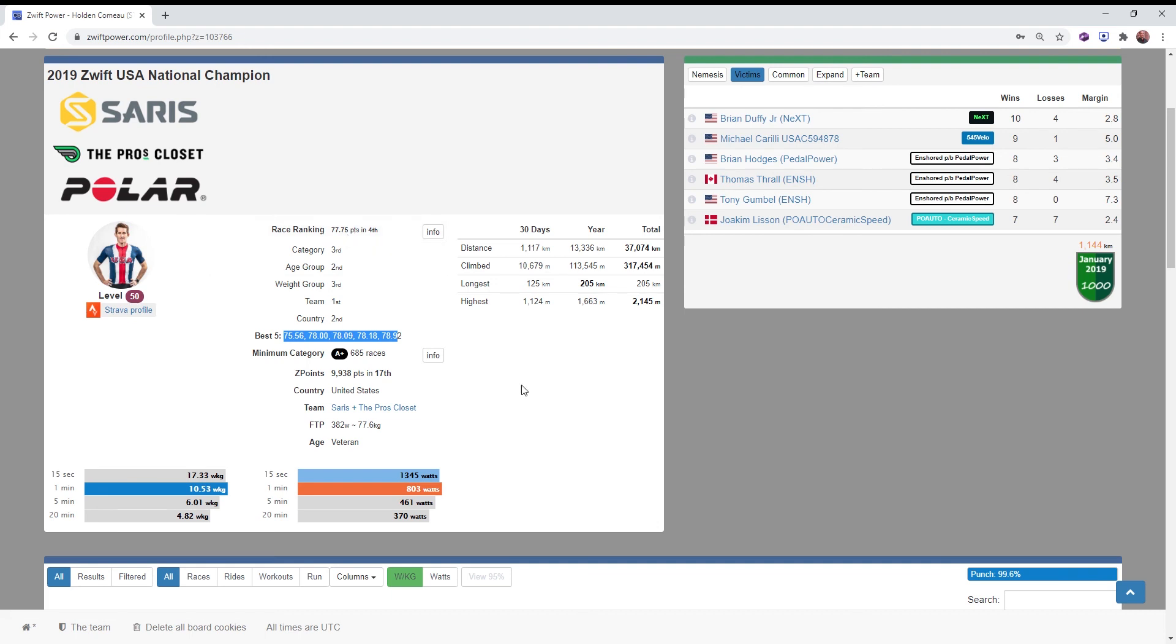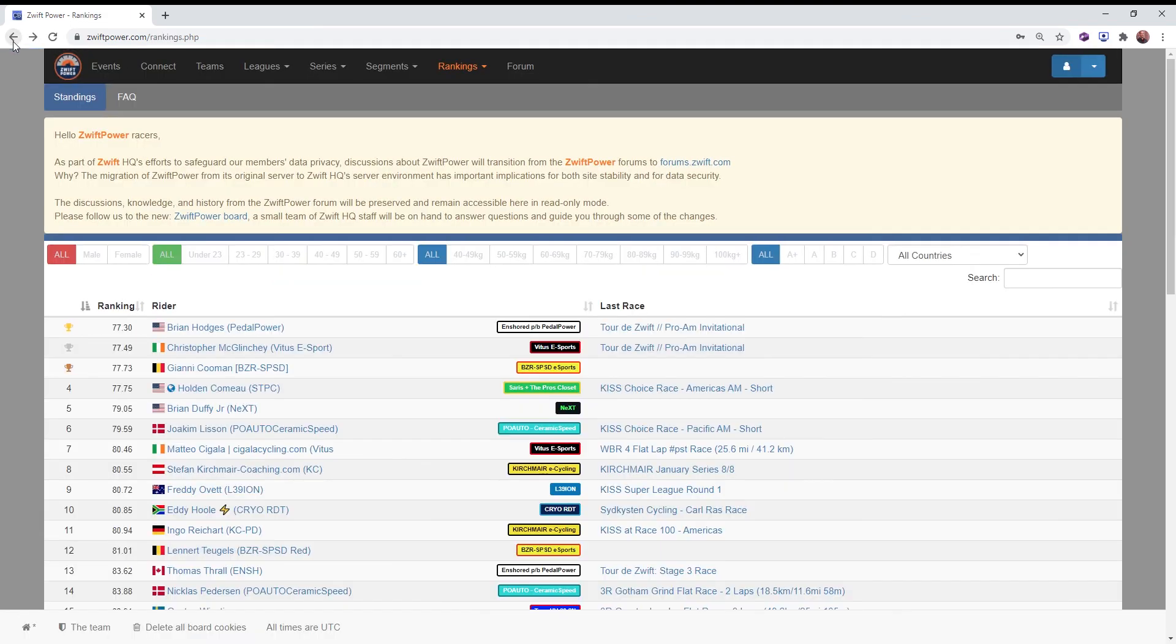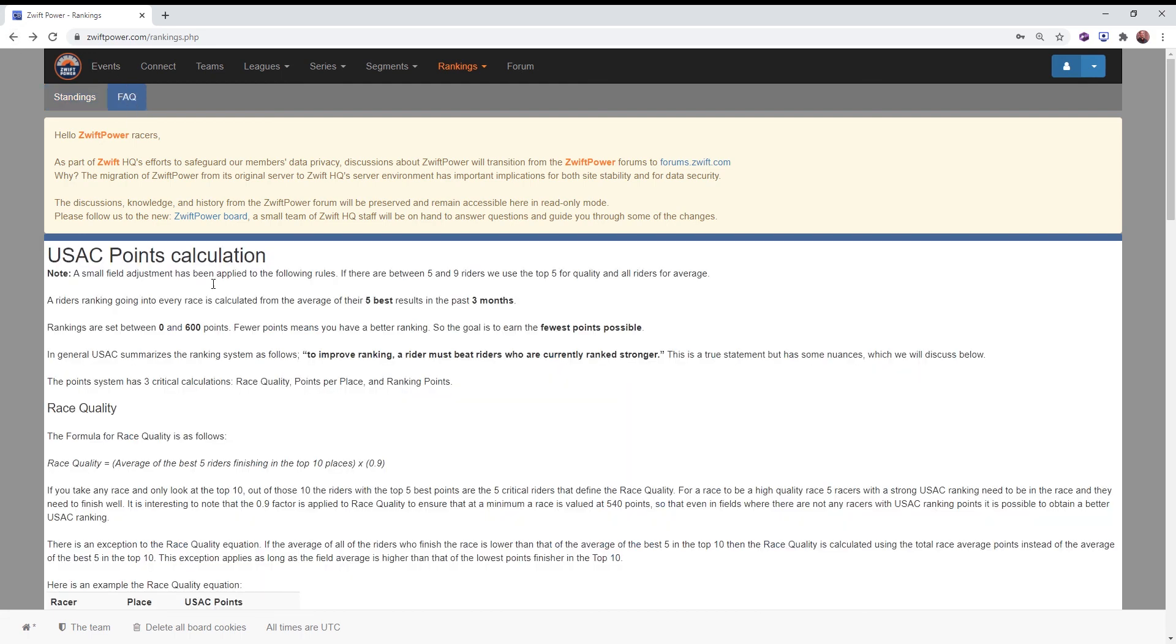Stay current, keep racing, get five races in at a minimum over the last three months so that you get five scored races into your calculation and lower that average number of points as best as possible.